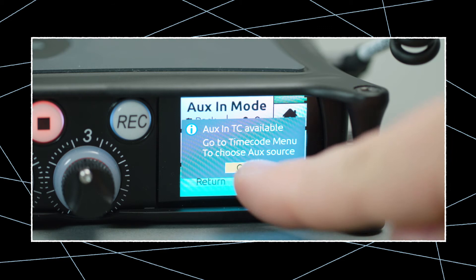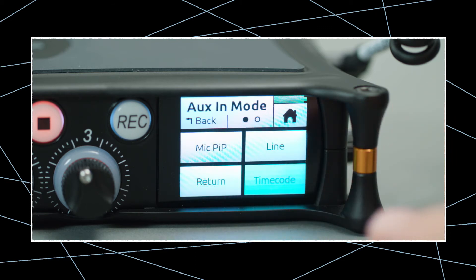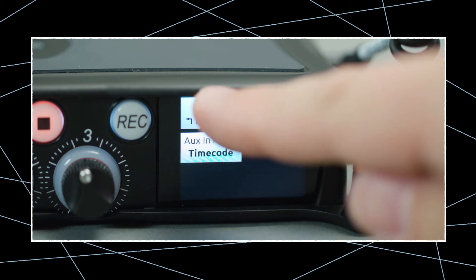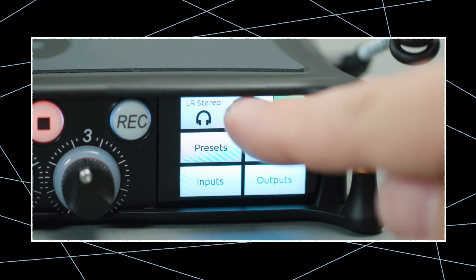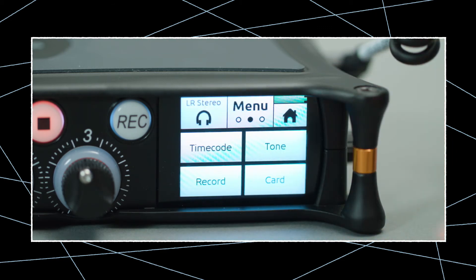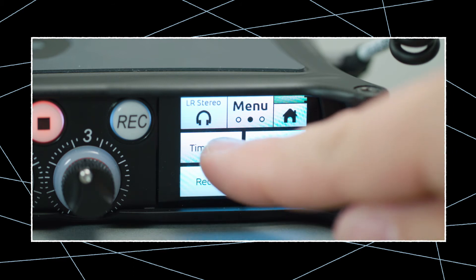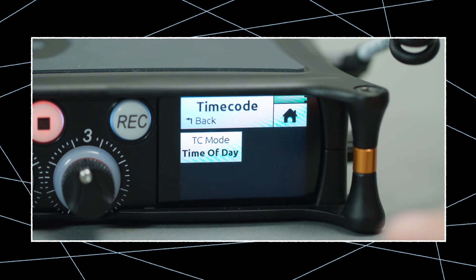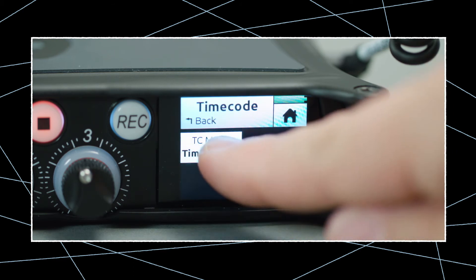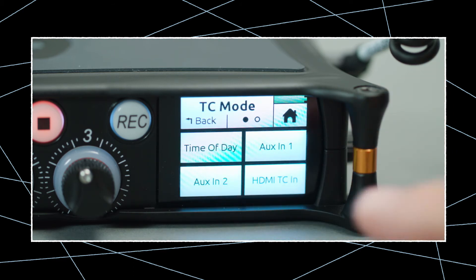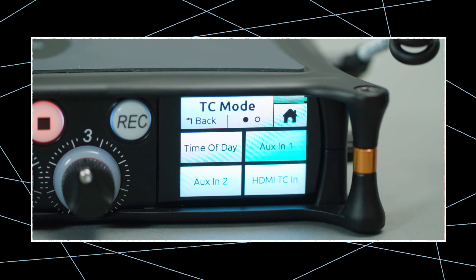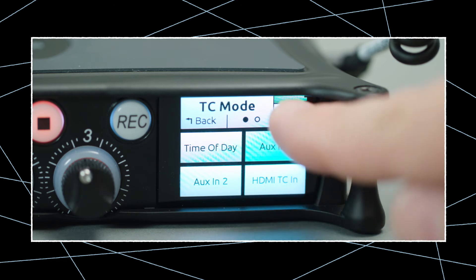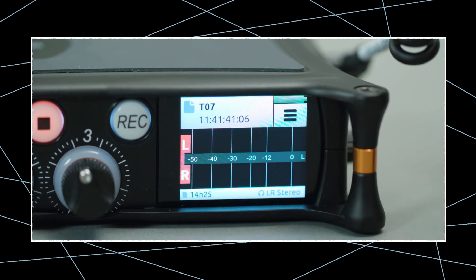Then go back to the main menu, switch to the second page and select timecode, then TC mode. Select aux-in 1 as the source and check the display again. Now you can see the correct timecode.